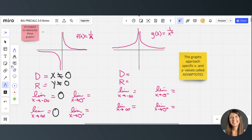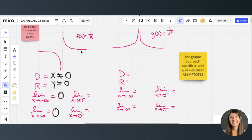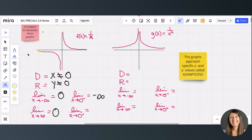Now let's explore what's happening as x goes to zero from the left — that's what the little negative exponent means — and from the right, that's what the positive exponent means. As x goes to zero from the left, I'm heading to negative infinity. As x goes to zero from the right, my height is shooting up to positive infinity, so that limit is positive infinity.